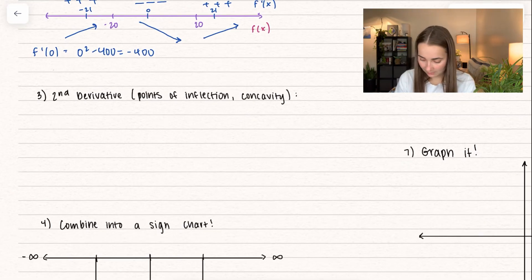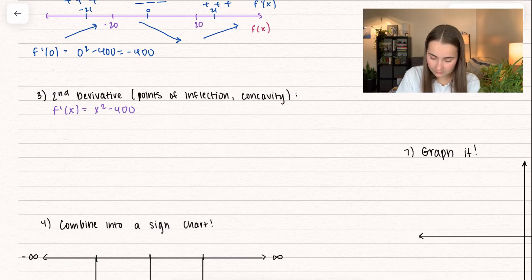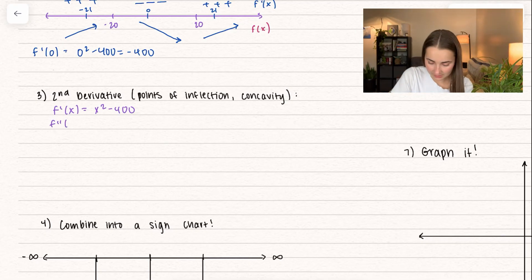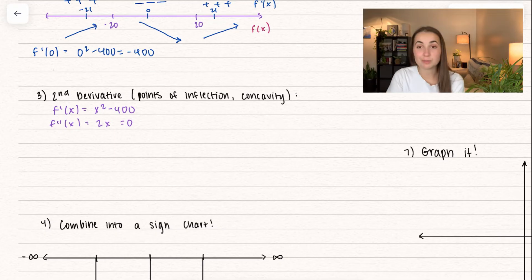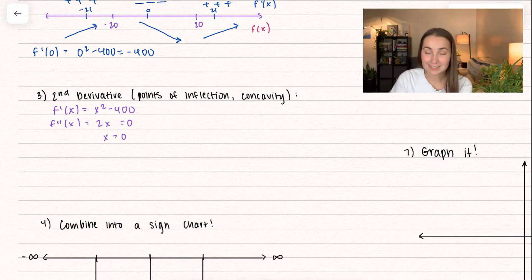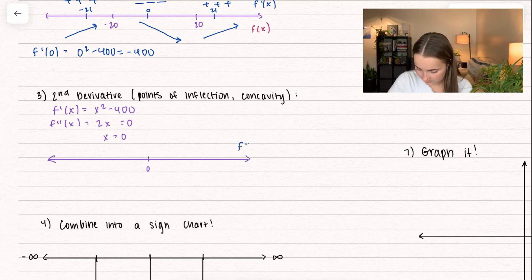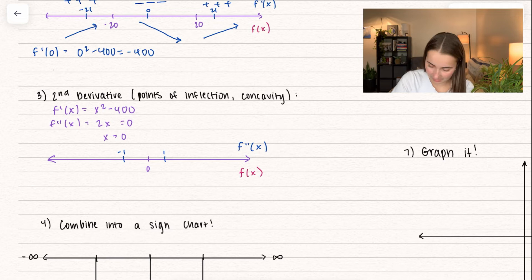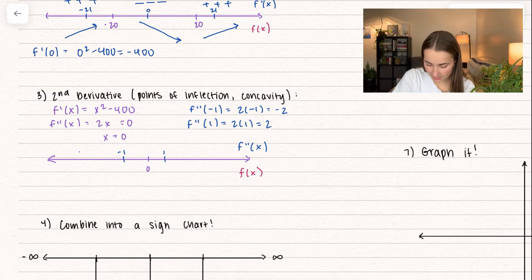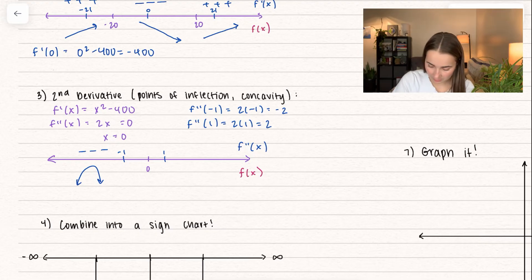Now let's find the second derivative. Our first derivative was x squared minus 400, so the second derivative is equal to 2x. Setting that equal to zero and dividing both sides by 2 gives x equals 0. Plugging in negative 1 into the second derivative gives a negative value — concave down. Plugging in positive 1 gives a positive value — concave up.